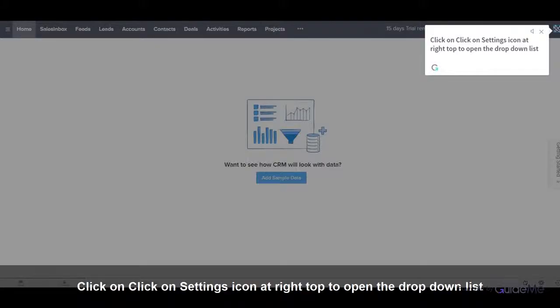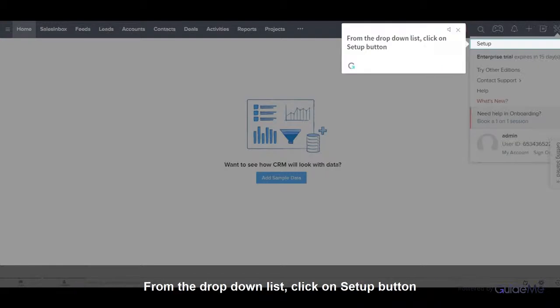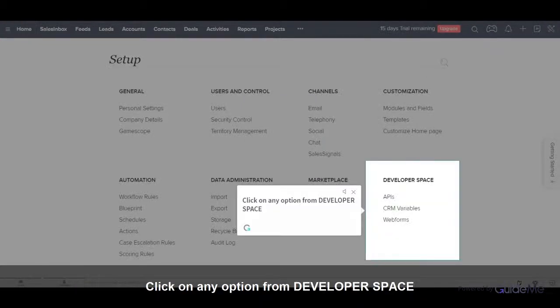Click on the Settings icon at right top to open the drop-down list. From the drop-down list, click on Setup button. Click on any option from Developer Space.